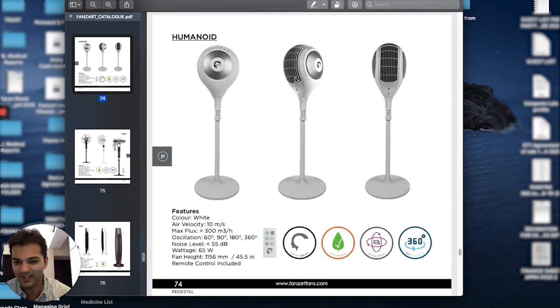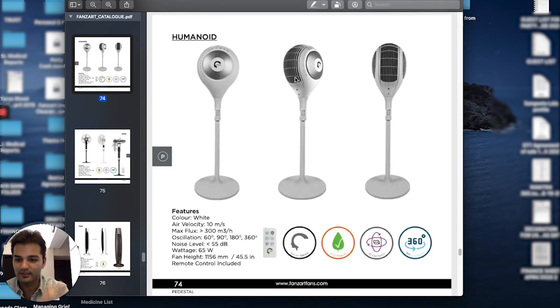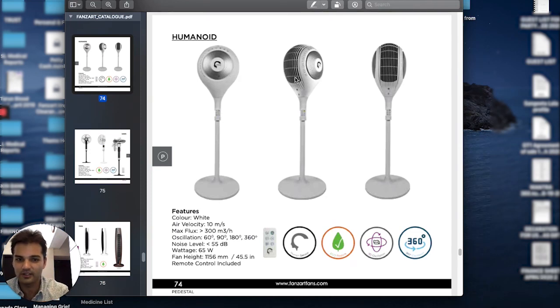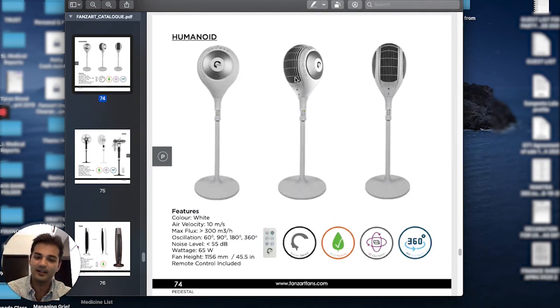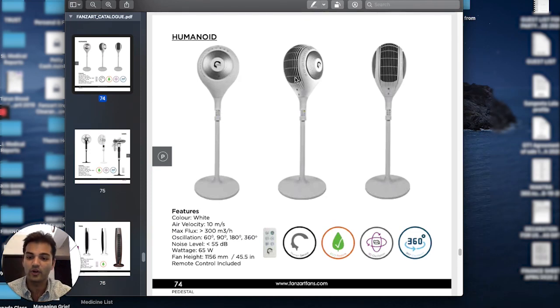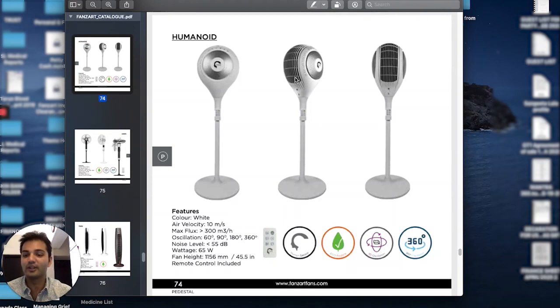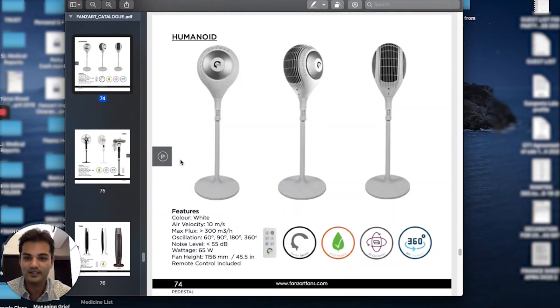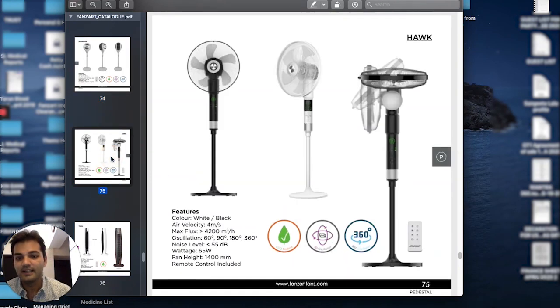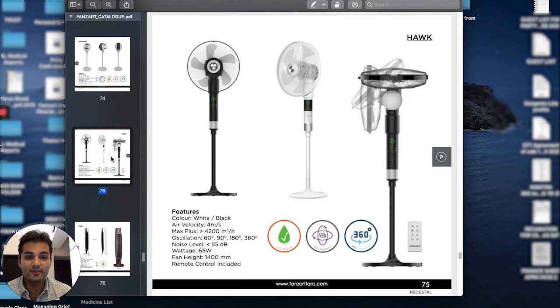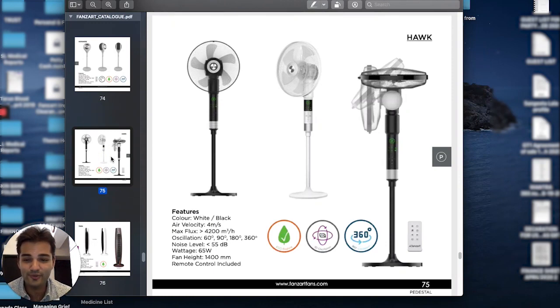Between the horizontal spin plus vertical oscillation, that makes the fan what we call 3D oscillating or three-dimensional oscillating. Similarly, the Hawk is a beautiful tune-up to your regular conventional pedestal fan.